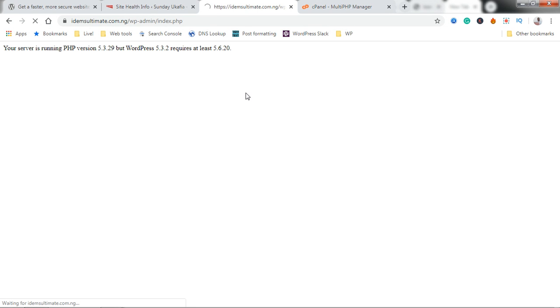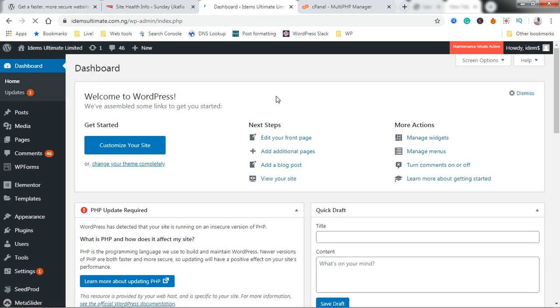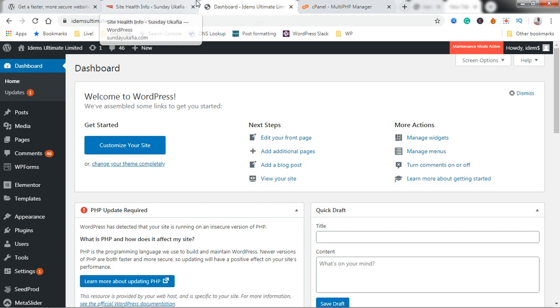We're going to refresh and then our site should load up. You've seen our site is back up and then you can see that we now have that PHP update required warning showing up again.